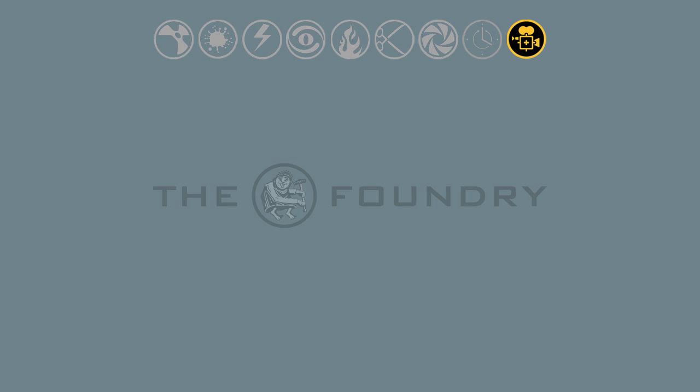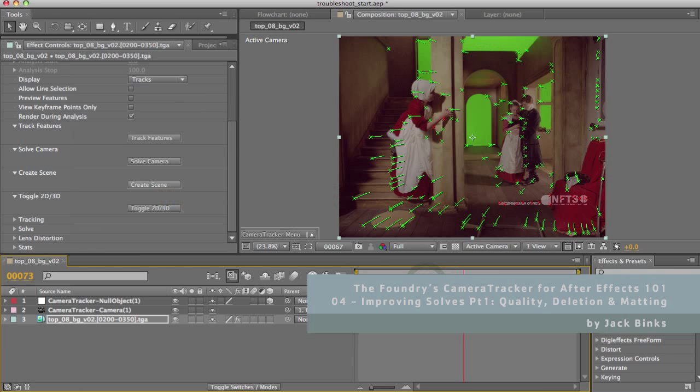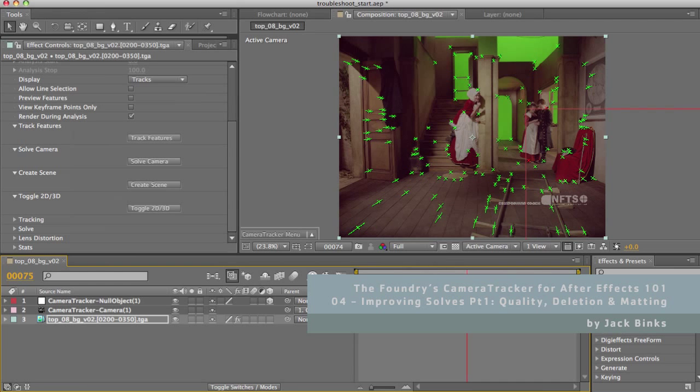Welcome to the fourth video of the Foundry's Camera Tracker for After Effects 101 training series. In this video we'll be looking at cleaning up tracks and solves by deleting points and masking out feature regions. We'll also cover how to judge the quality of the track and use the information overlays.